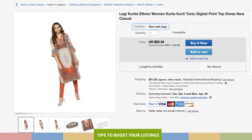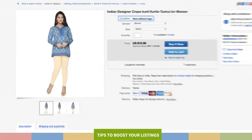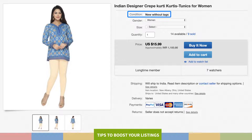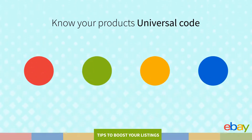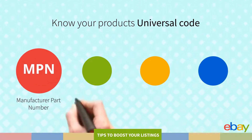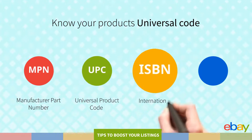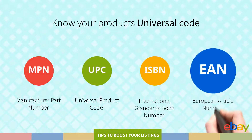Moving on to Product Condition. When describing the product's condition, honesty is the best way to go. Buyers always expect to get what they pay for, so make sure you are accurate when choosing your item's condition. If your product has any scratches, marks or other defects, be sure to include photos that show them clearly. An important detail in the listing process is knowing your product's Universal Product Code or UPC, like Manufacturer Part Numbers (MPN), Universal Product Code (UPC), International Standard Book Number (ISBN) or European Article Number (EAN).